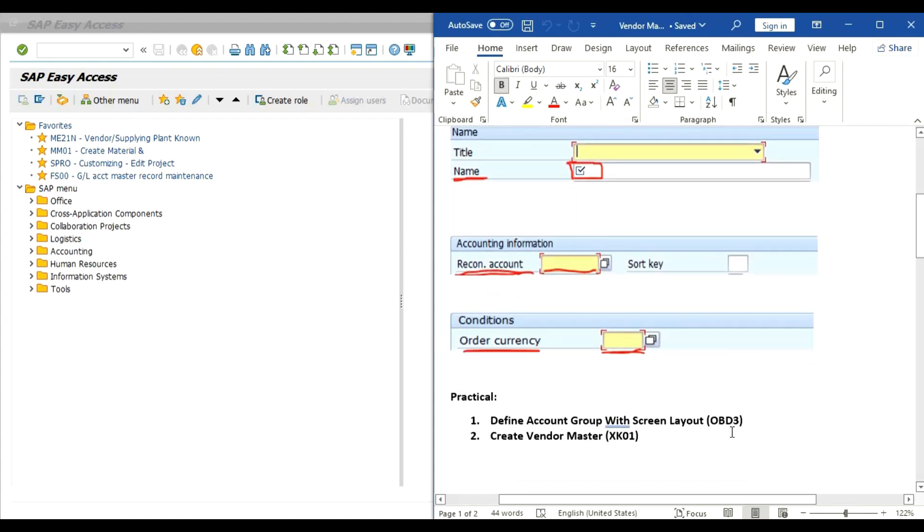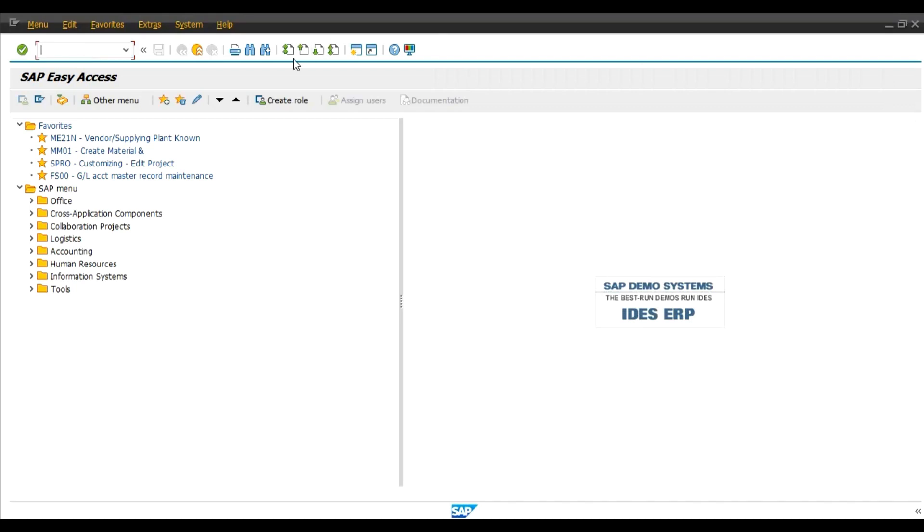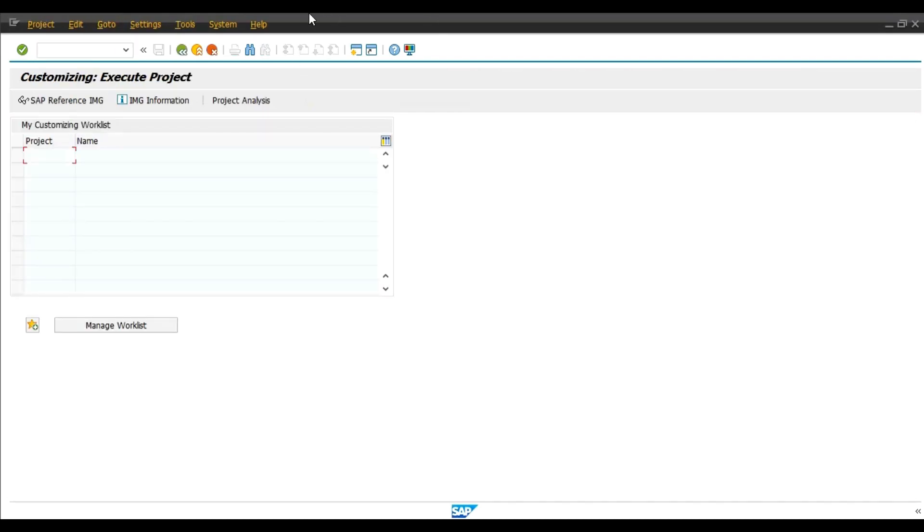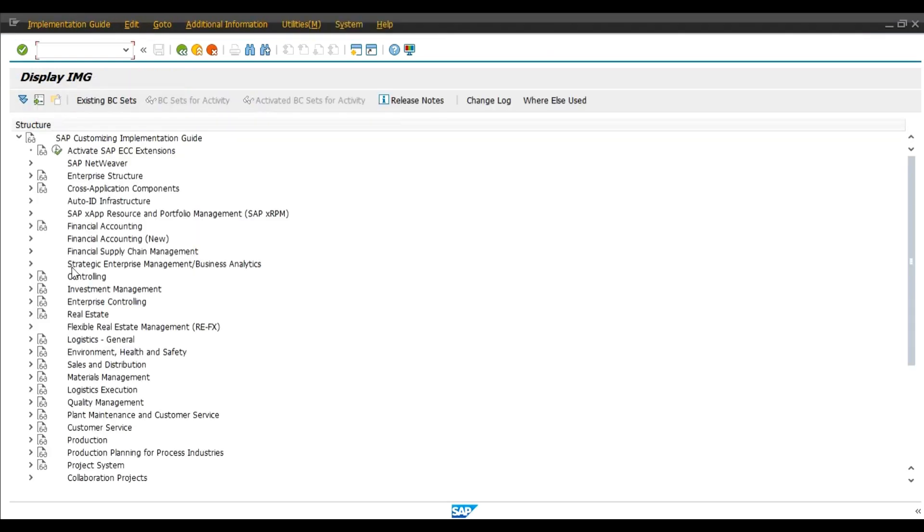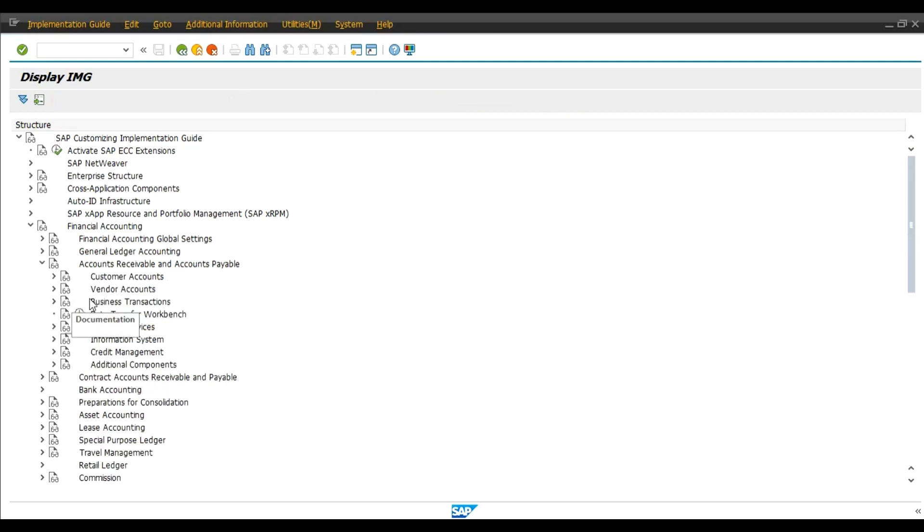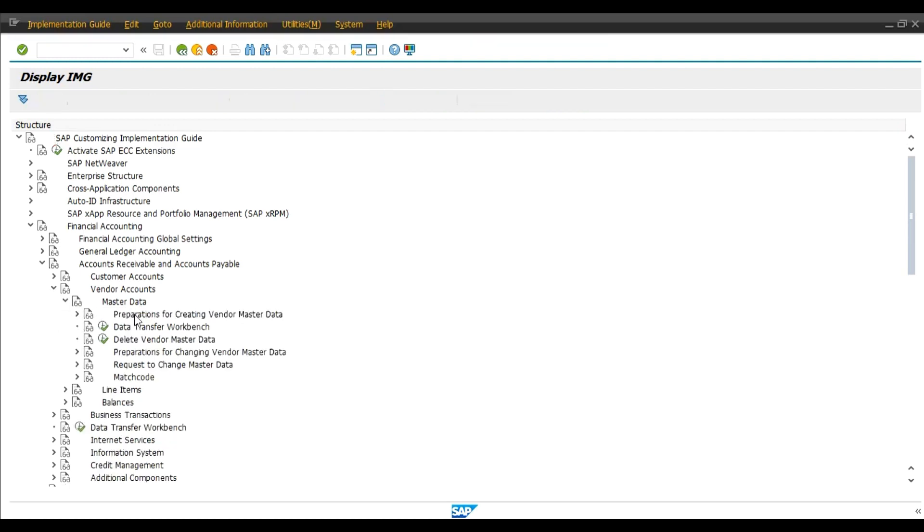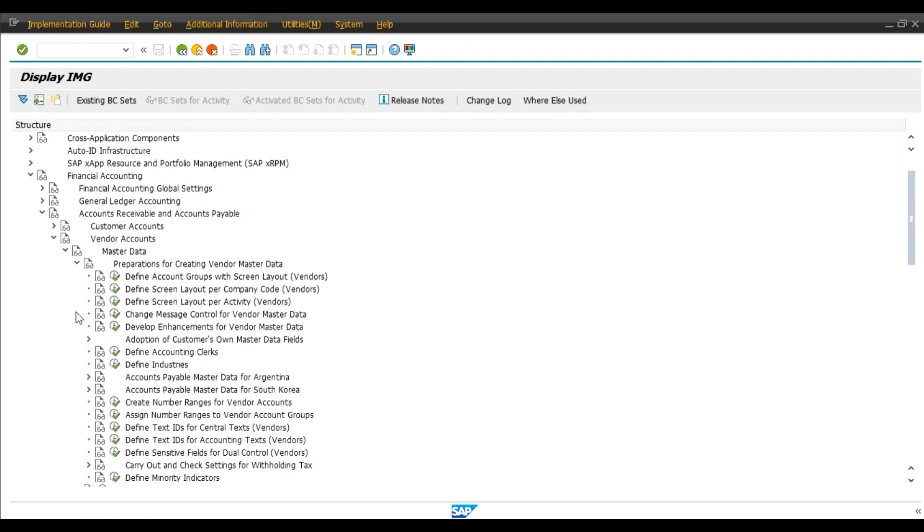So first OBD3. I will use the menu path. You can use transaction code also. SPRO, click on IMG, Financial Accounting, Accounts Receivable and Accounts Payable, Vendor Accounts, Master Data, Preparations for Creating Vendor Master Data, Define Account Group with Screen Layout Vendors, OBD3 transaction code.